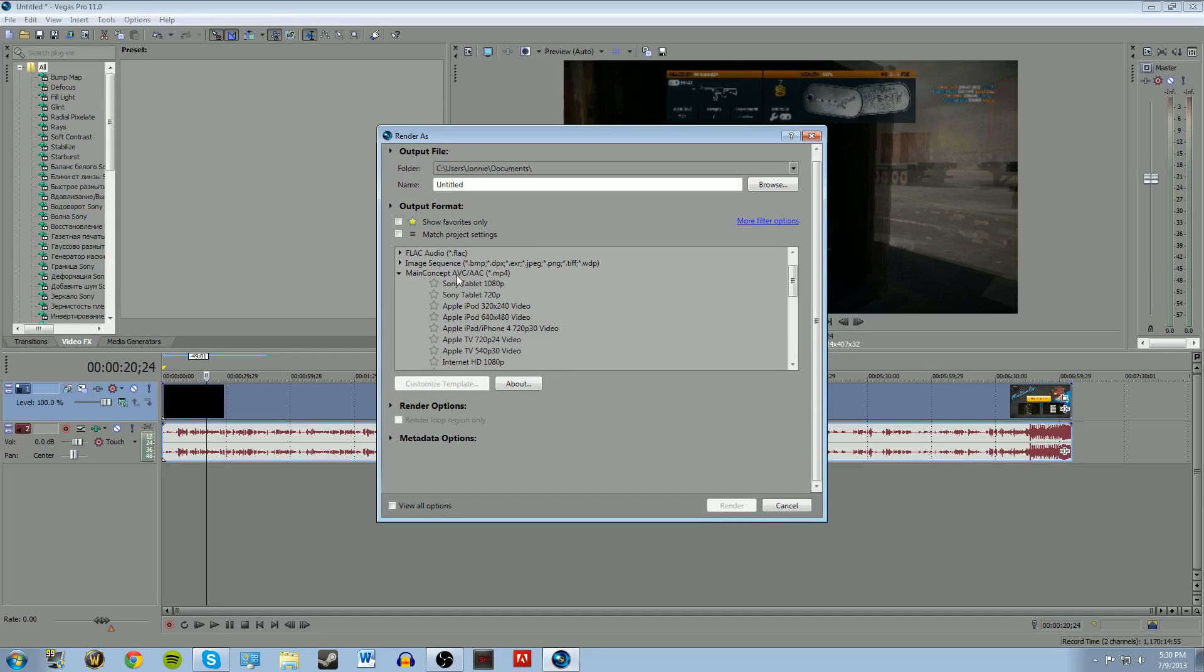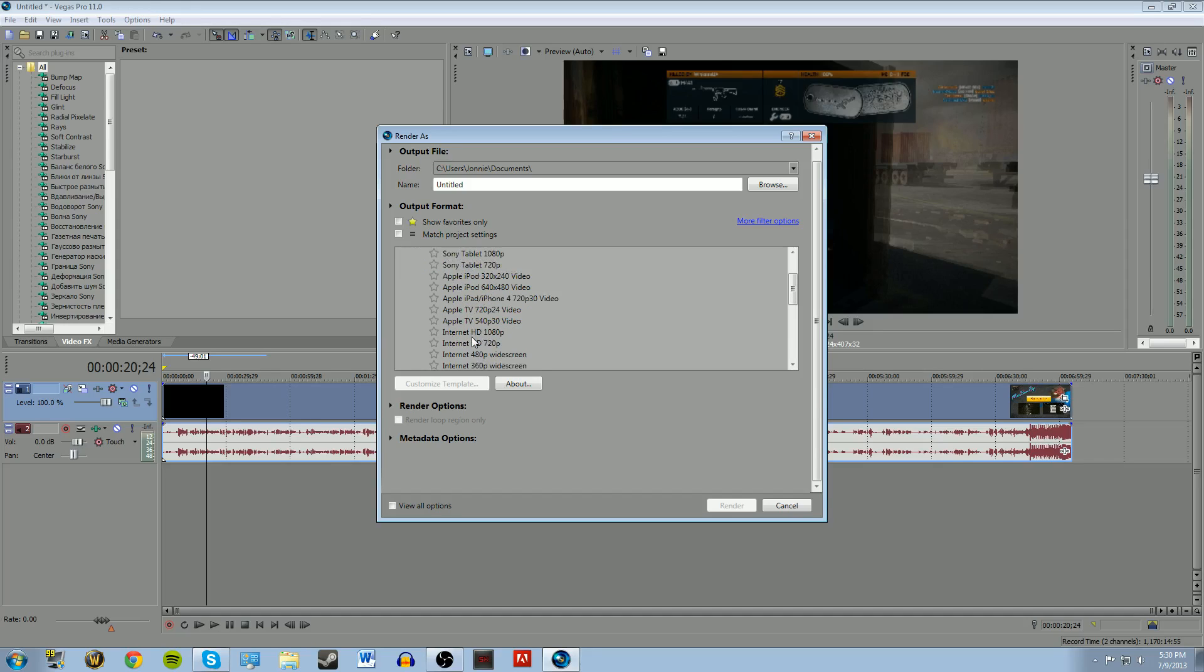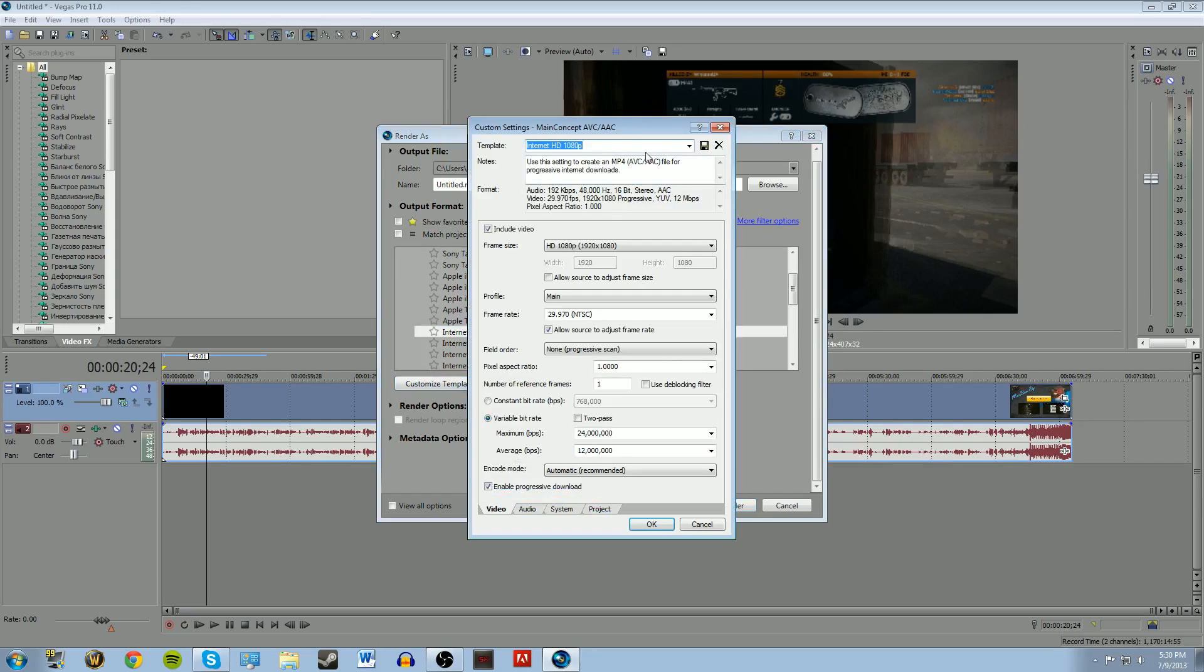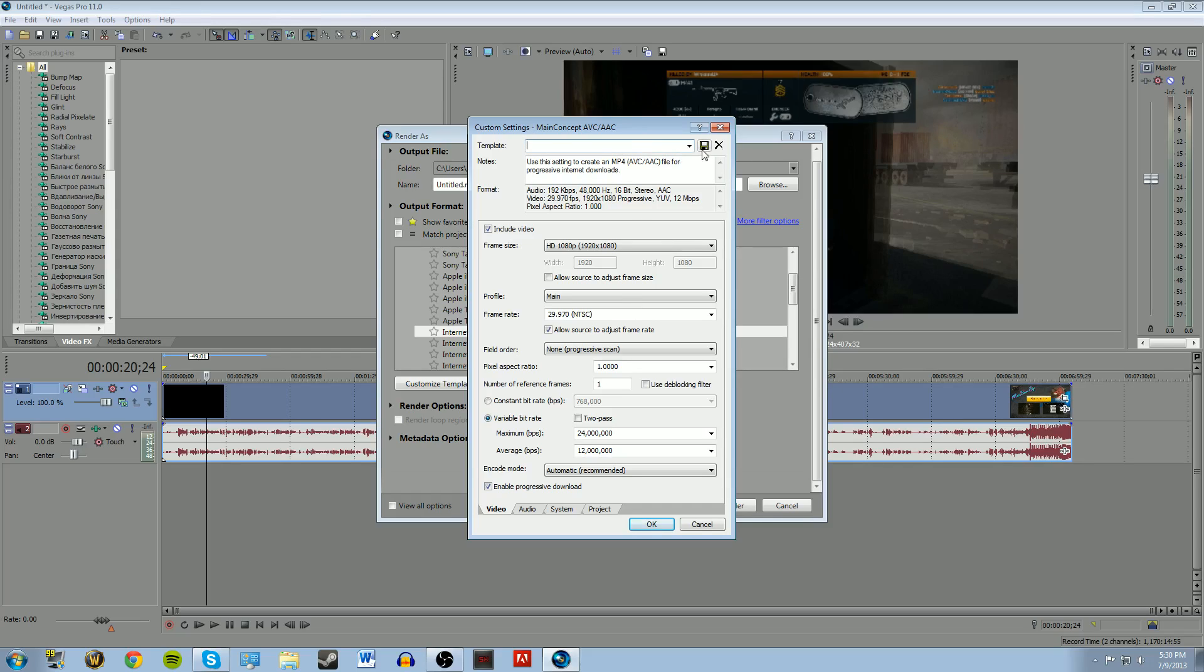Main Concept AVC, AAC, MP4. Scroll down to Internet HD 1080p. Customized template. At the top, name it whatever you want. YouTube quality, best quality, whatever you think is good. And then name it.